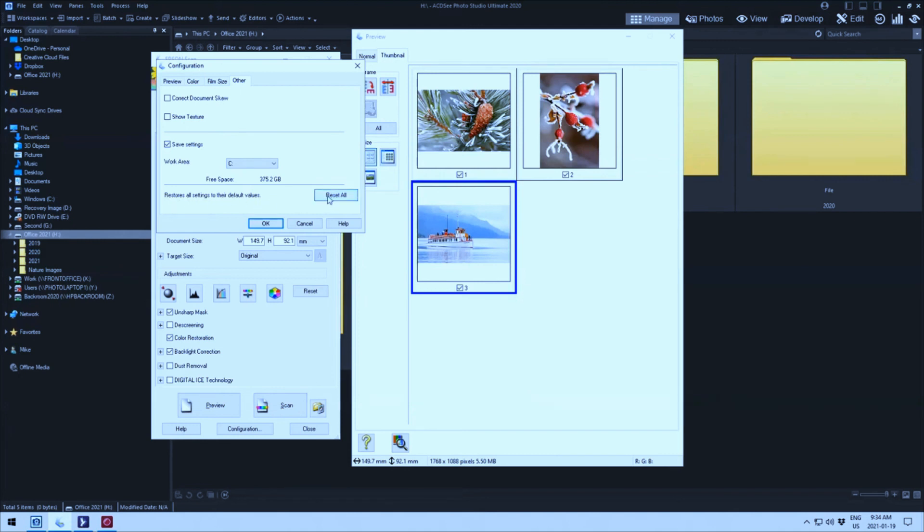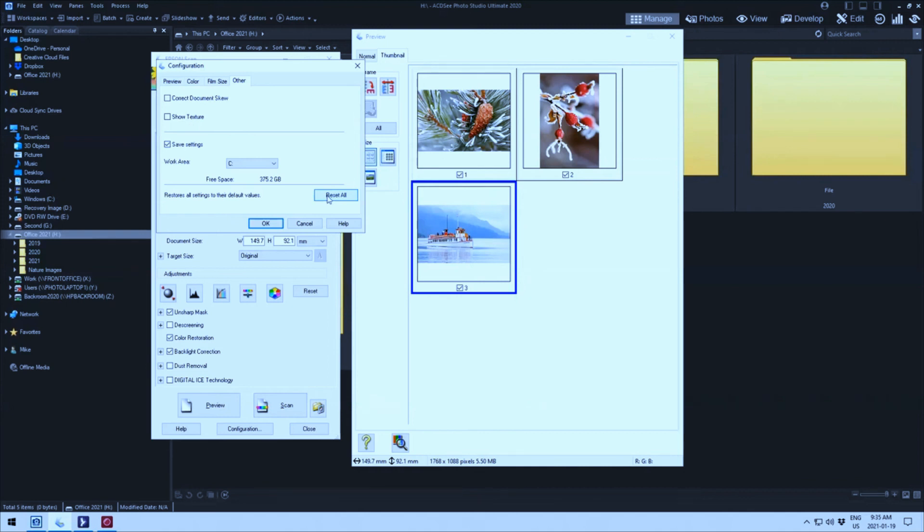Now all the settings were correct. I know all the settings were correct. I've checked the settings multiple times. I know everything is correct with that. But I thought why not just for the fun of it hit the reset all. It says all settings will return to their default values and Epson scan will close. OK to continue. So I clicked on the OK button and it went through and it did its thing.